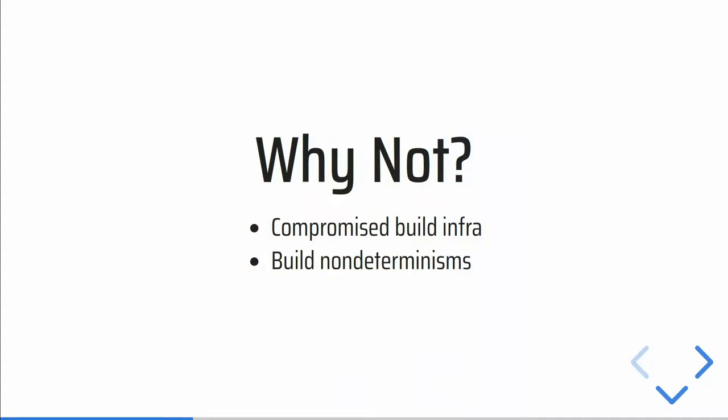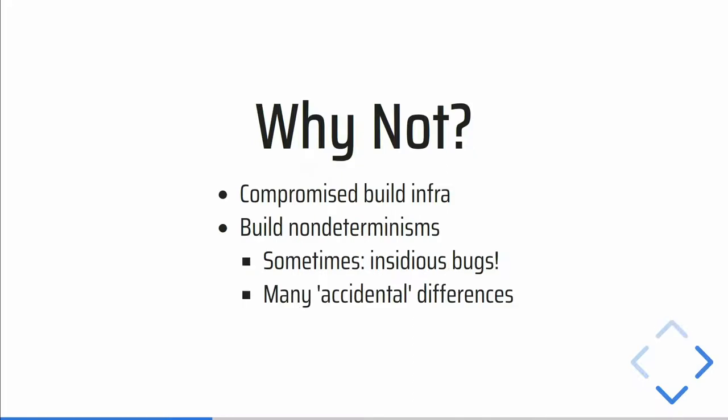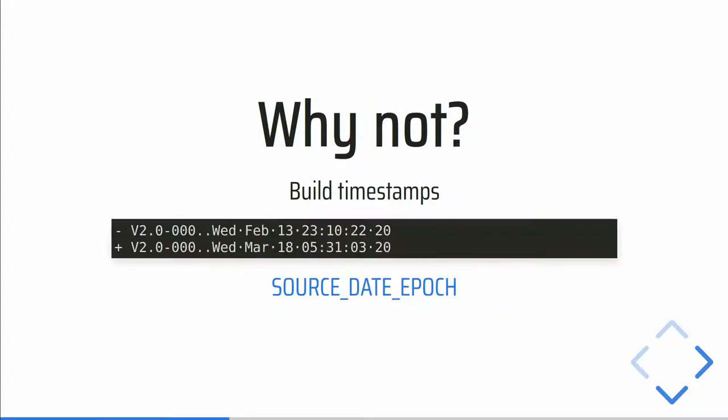So then you might ask yourself, okay, but why wouldn't some software be reproducible? Compromise build infrastructure is of course one thing we protect against, but why is this not a trivial problem? Well, it's not a trivial problem, because in practice we don't have a habit of really thinking about all the things that can be non-deterministic in a build process. So I'll give some examples, and sometimes it actually reveals some pretty subtle bugs. In other cases it's just random things that are non-deterministic that's just nice to iron out.